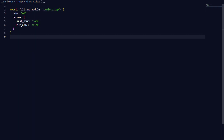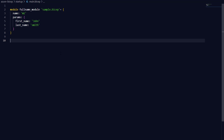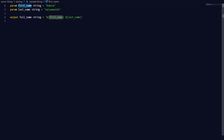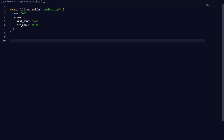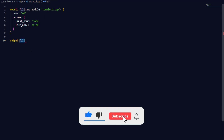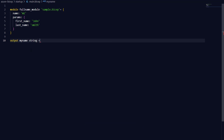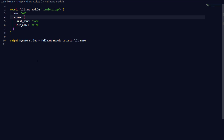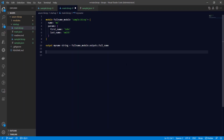Now let's look at how to reference the output attribute of a Bicep module. The sample.bicep file outputs a 'fullName' value. To access this output attribute in the main.bicep file, I create a variable — for example 'myName' — and I access the output by referencing the module instance and then specifying '.outputs.fullName'. That's how you retrieve the output value of a module, and you can then refer to that variable elsewhere.